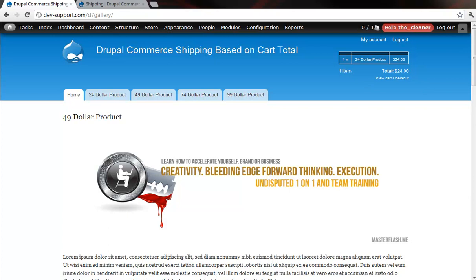What that means is if we have a cart total below $25, we want the shipping rate to be $5. If it's above $25, we want it to be $8.95. If it's above $50, we want it to be $10.95. If it's above $74, we want it to be $12.95 and so on. On top of that, I also show you how to incorporate if the total got up to $150, well at $150, we want them to have free shipping.